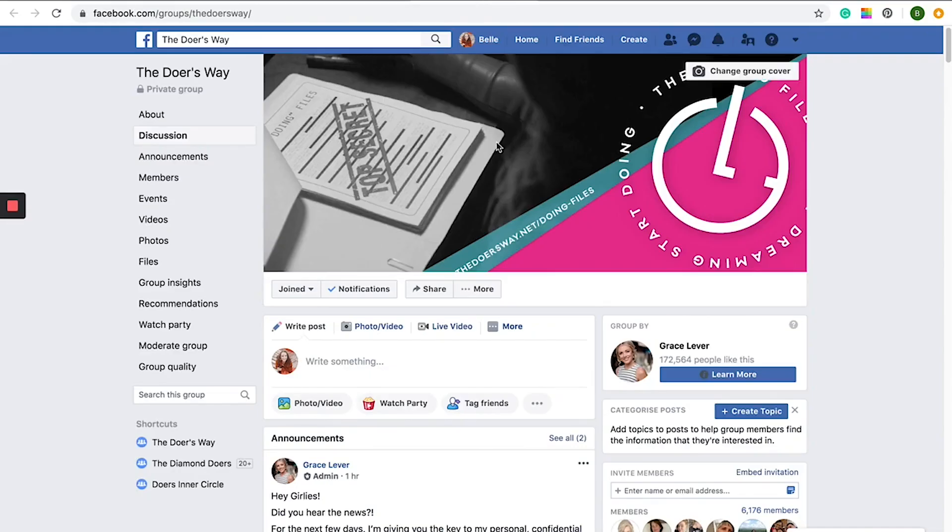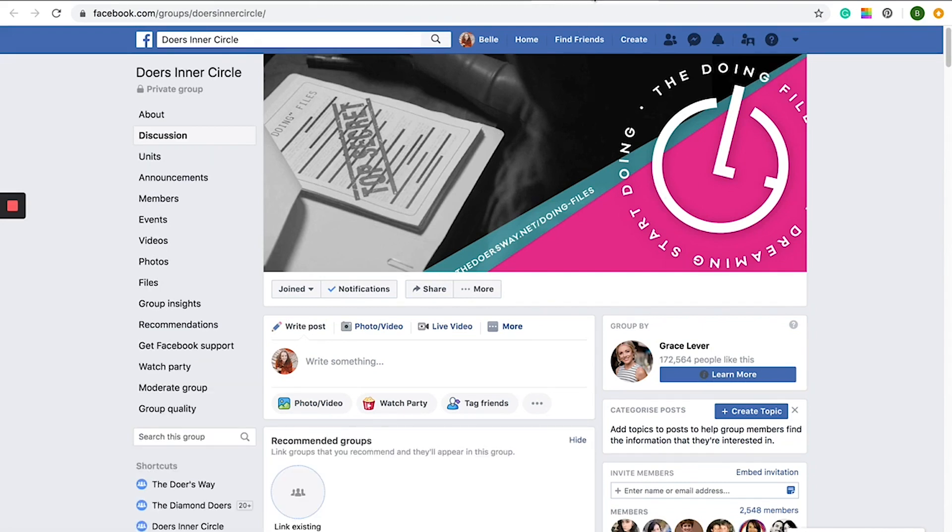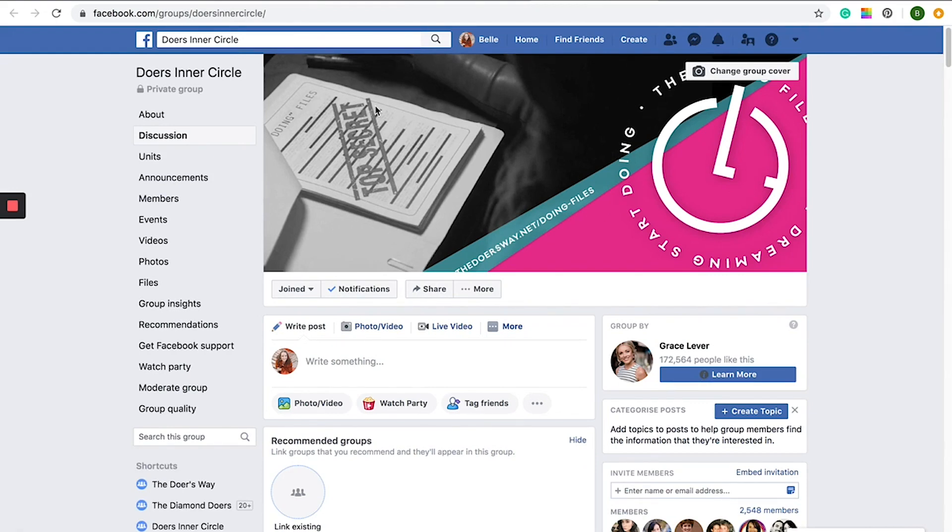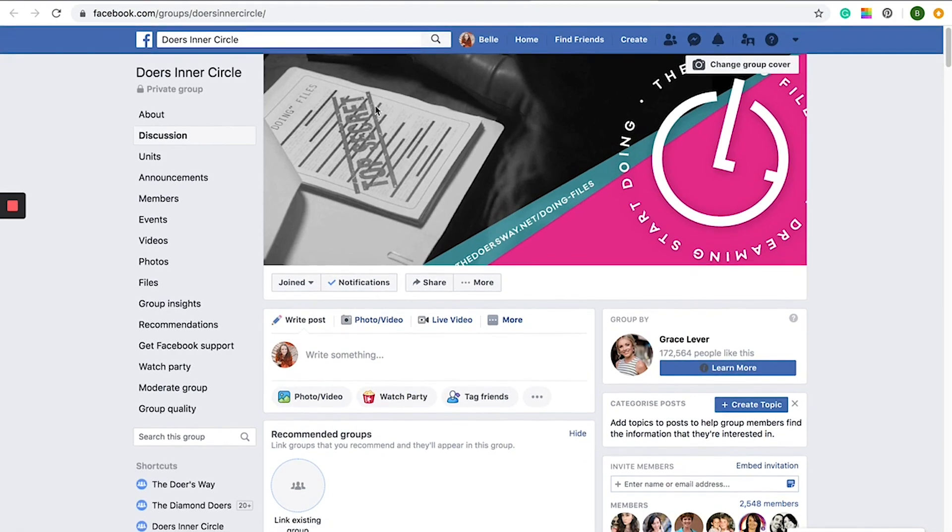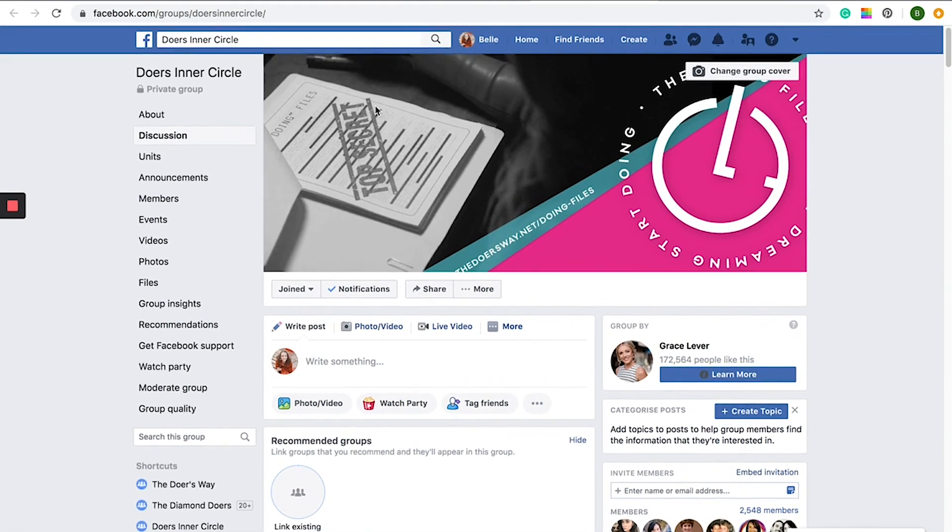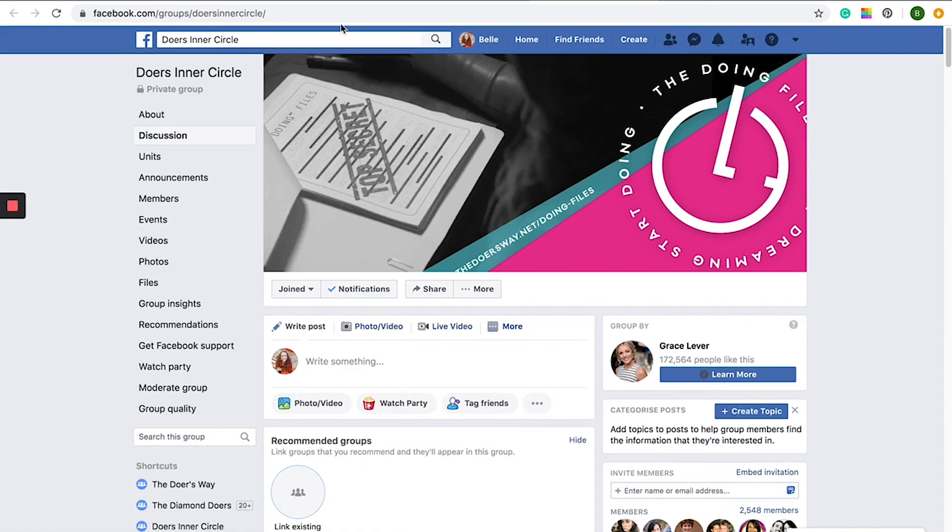So for the moment, we've got our doing files here. So this has been placed in the cover instead of our normal Doer's Way and Doer's Inner Circle. This is a really good way to just promote your material. And it's the first thing that the viewer will see when they're coming into your Facebook page.